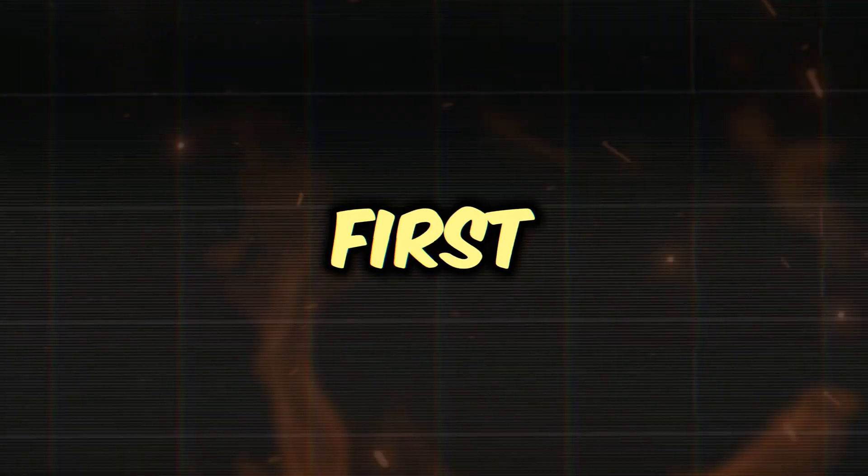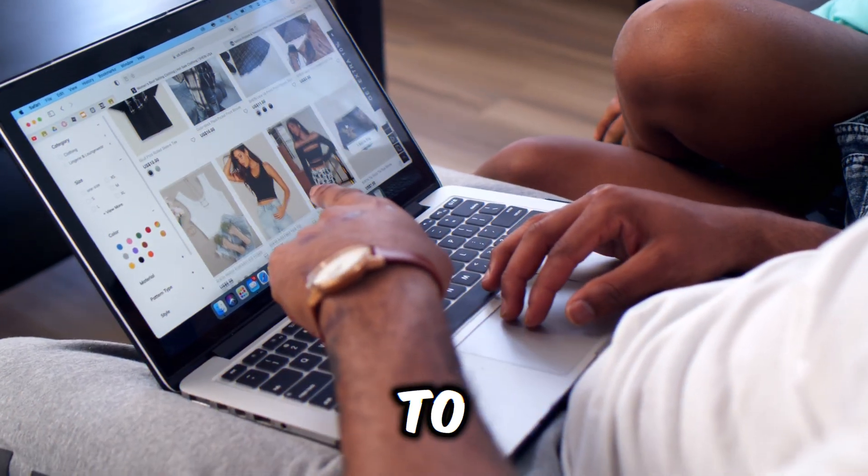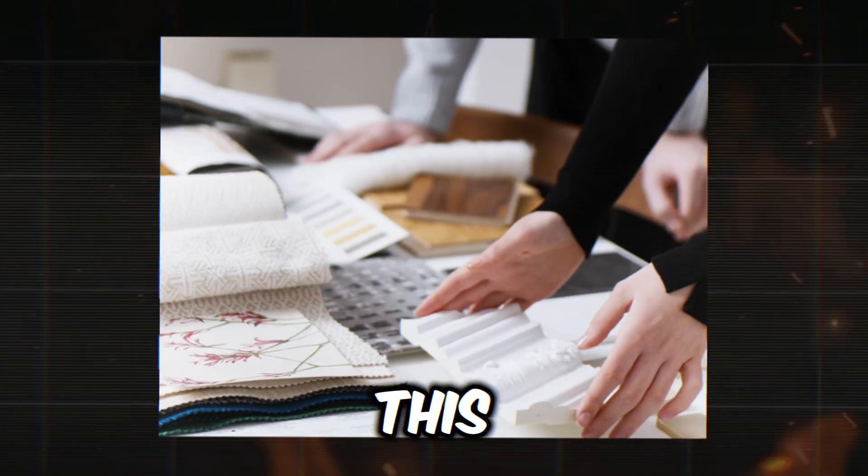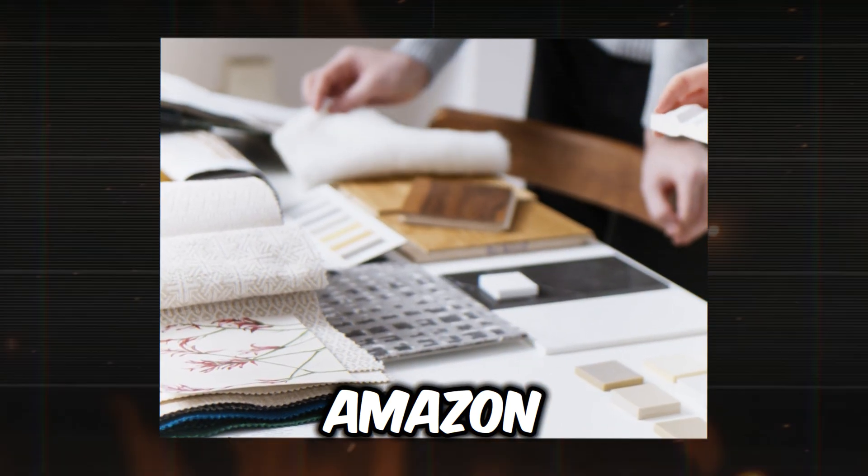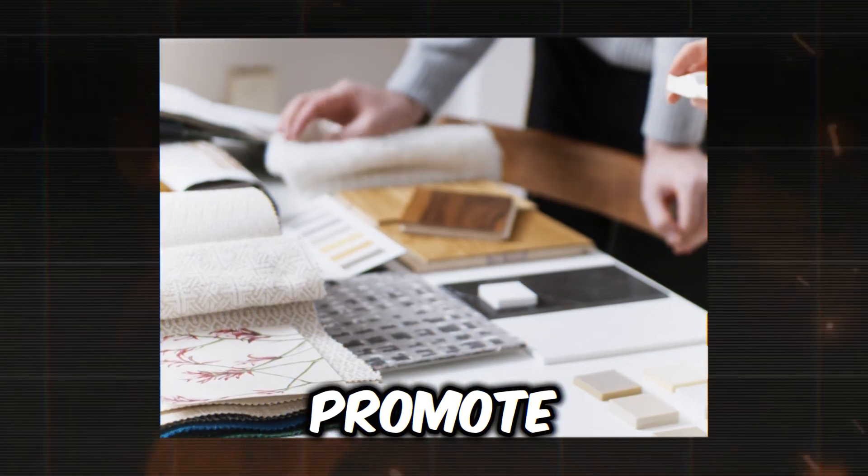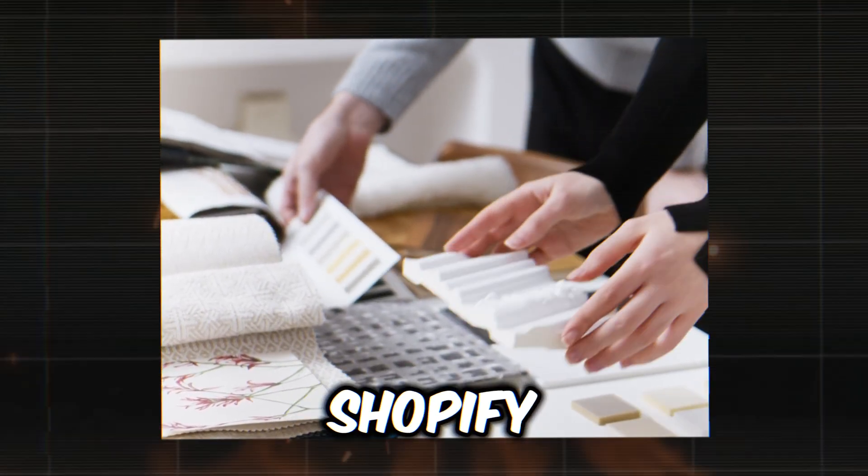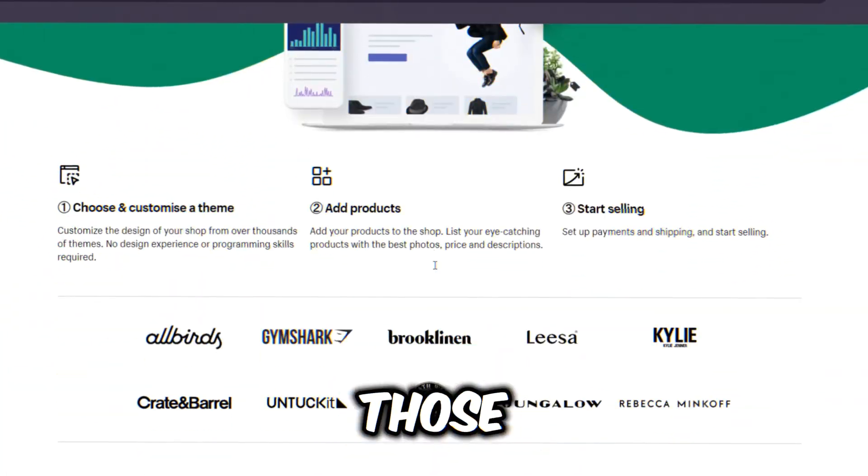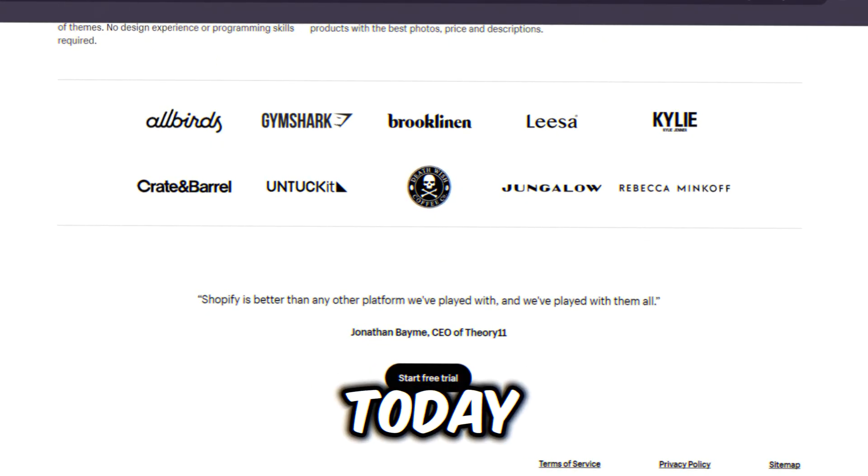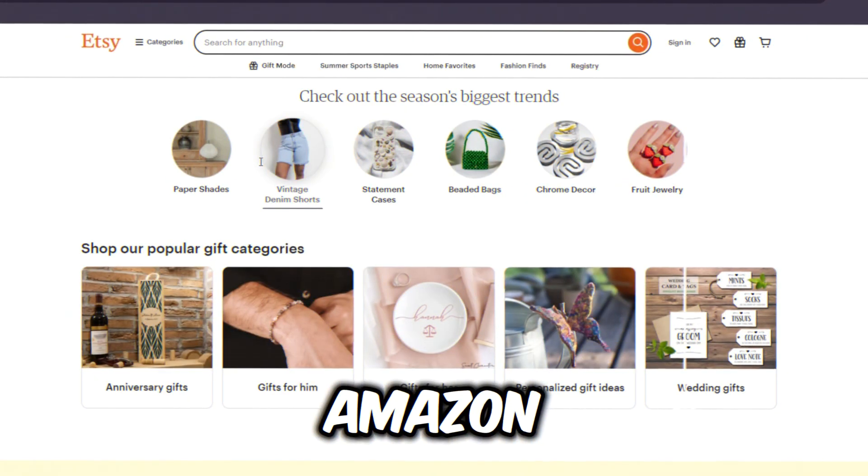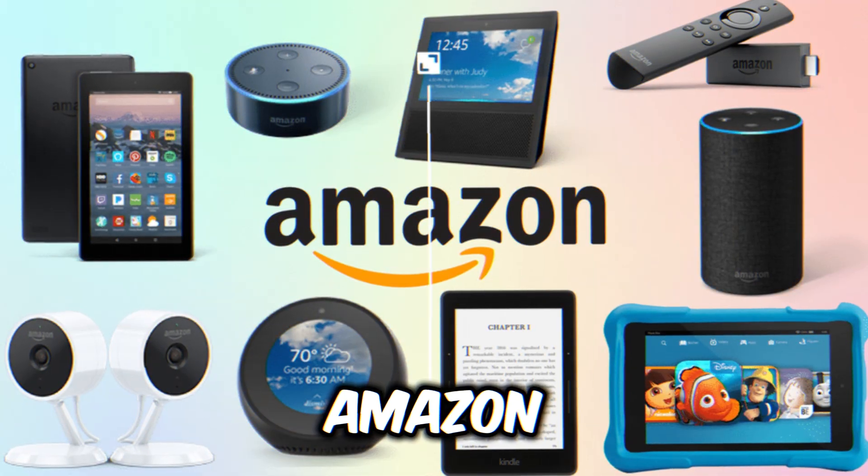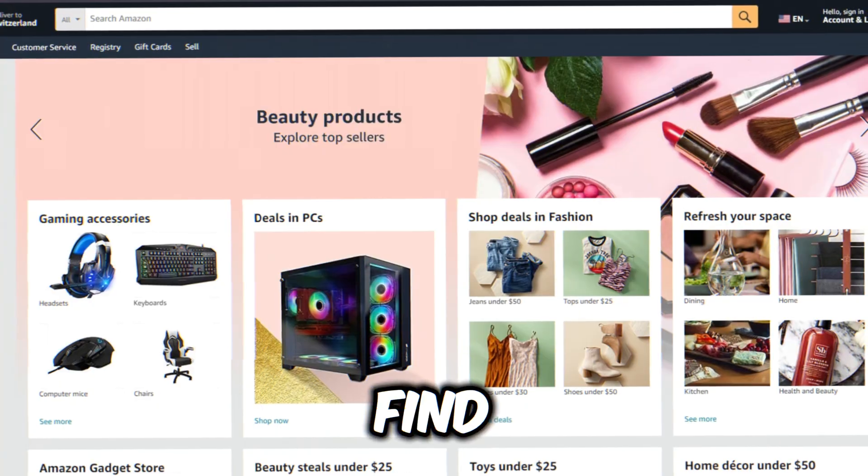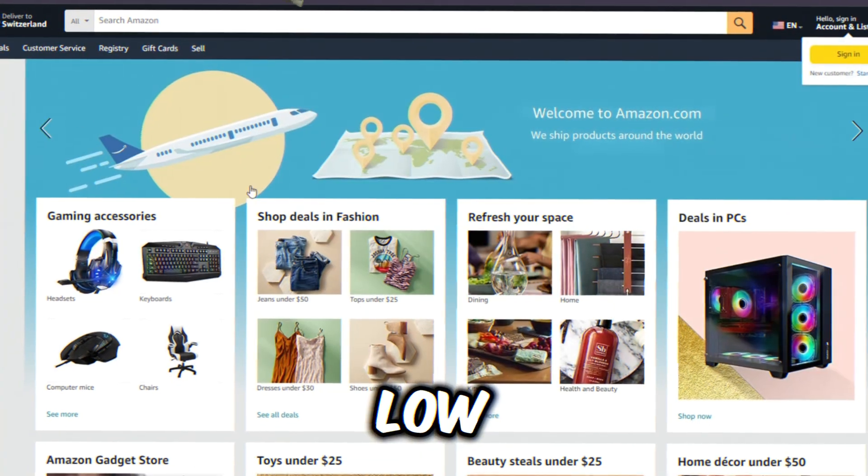First things first, we need to select a product to promote. For this example, I'll use Amazon, but you can also promote products from platforms like Shopify or Etsy. We'll discuss those platforms in other videos, but today is all about Amazon products. When you get to Amazon, the goal is to find a product that is selling well, but has low competition.